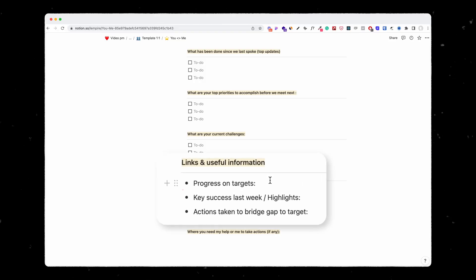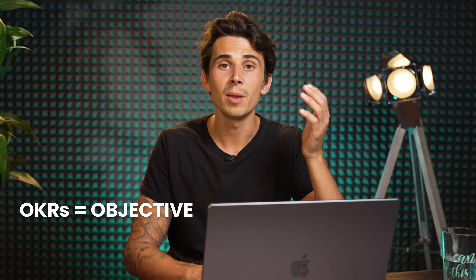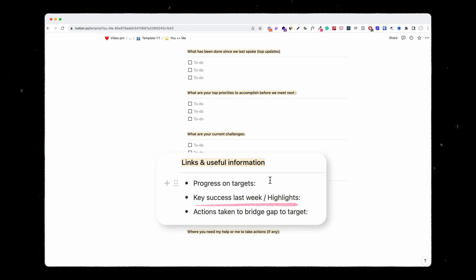And finally, the progress on targets, which I think is extremely important. If you are implementing OKRs — objective key results — in your team, you should always have the progress on targets. The key successes are something great to share with the team, so I love to mark them here.